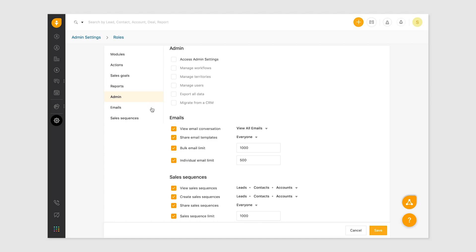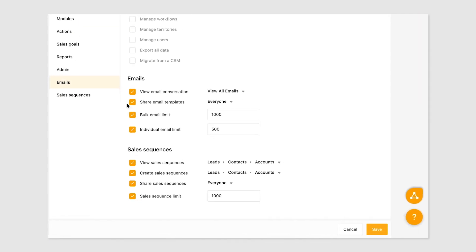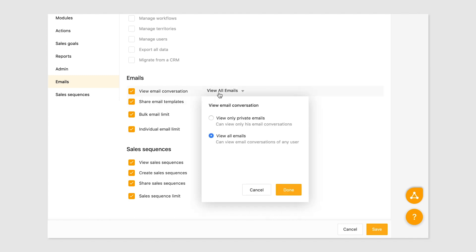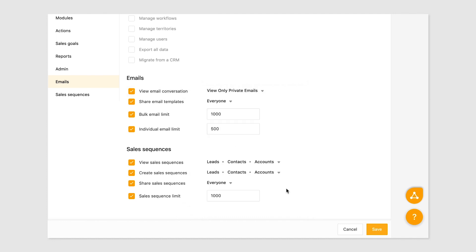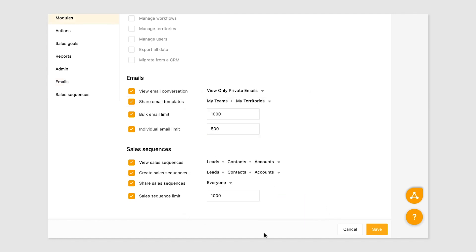Next are emails. Define the right access to emails using view email conversations and share email templates. Choose between viewing only private emails or all emails. You can also provide access to sharing email templates with all users, only teams, or only within the user's territories. You can set a limit on the number of emails the user can send.